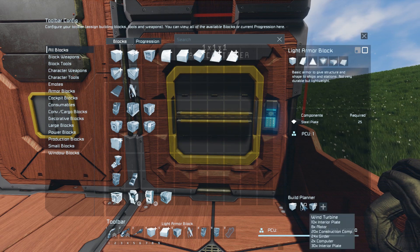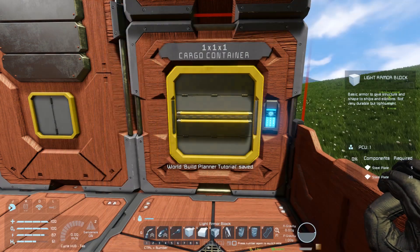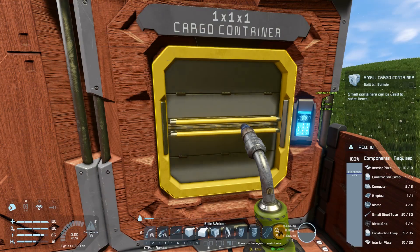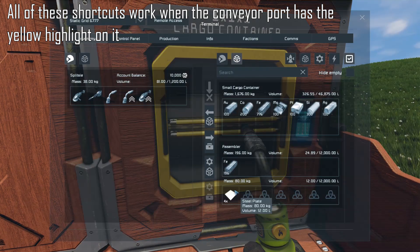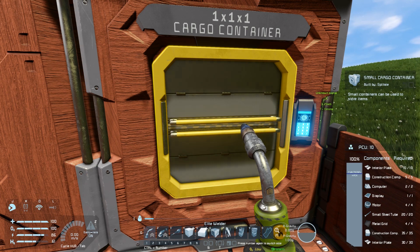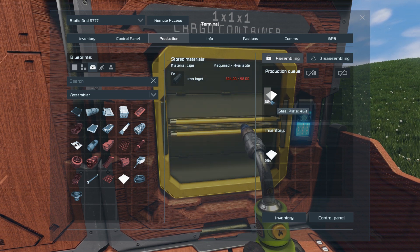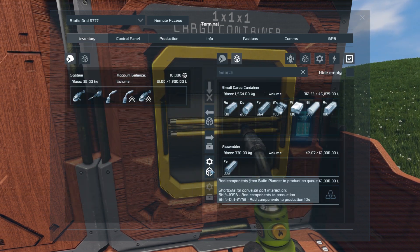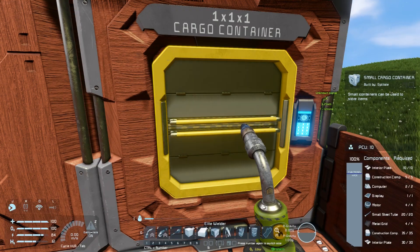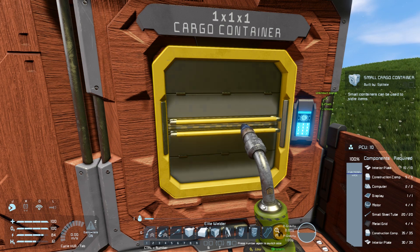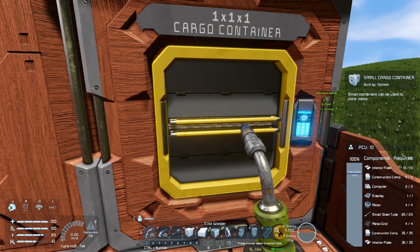To show that more clearly: let's clear these items out and go for a single light armor block, which requires a single steel plate. Right now we have no steel plates, but shift middle mouse will produce one. Control shift middle mouse will get another 10. Doing that multiple times queues up 10 steel plates for every click. You can also control click the button in your inventory screen to add 10 times the components in your Build Planner to the production queue. So we can get stuff to the production queue without having to interact directly with the assembler, which saves time, and we can interact with these cargo ports without going into the inventory system.